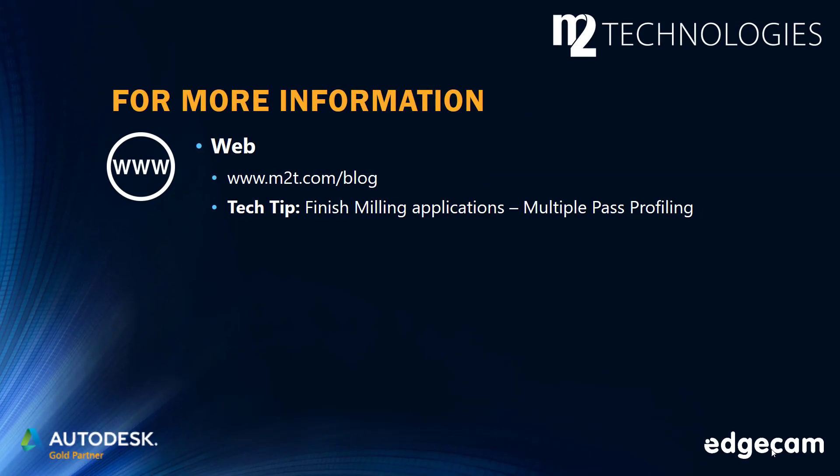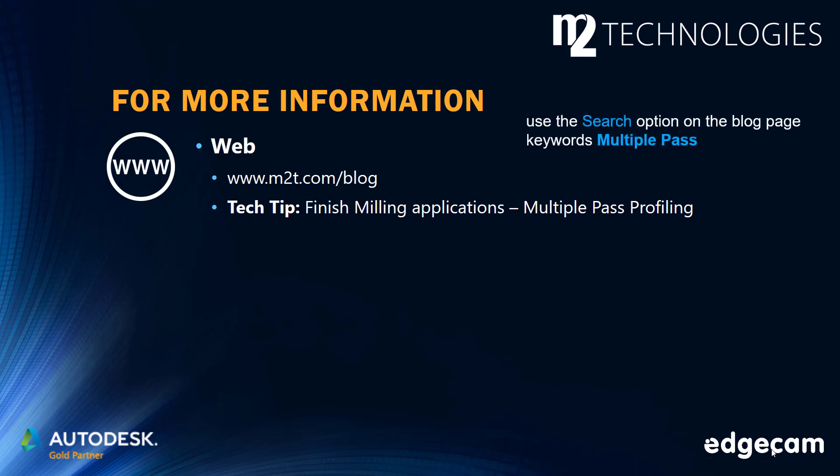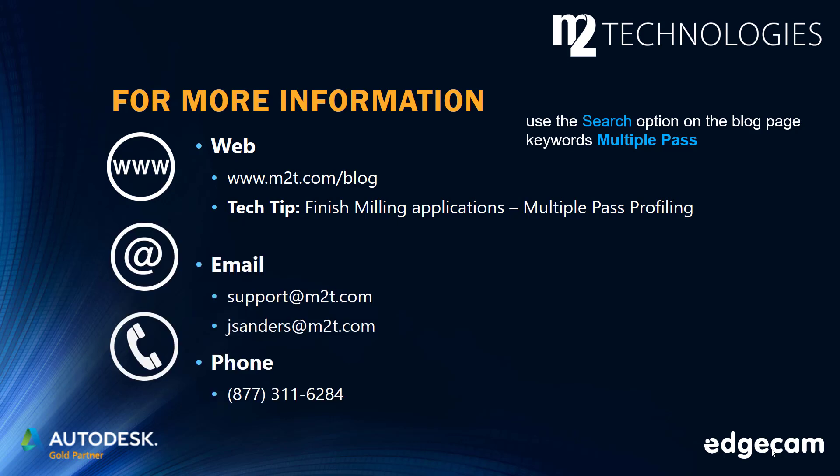If you have been watching on YouTube, make sure to check out the M2 Technologies Tech Tip on Finish Milling Applications Multiple Pass Profiling for additional information. The M2 blog site has many tech tips and training segments. Use the search option on the blog page with keywords multiple pass to locate this tech tip and additional information. Contact us by email or phone if you need additional assistance or have questions on CAM applications.